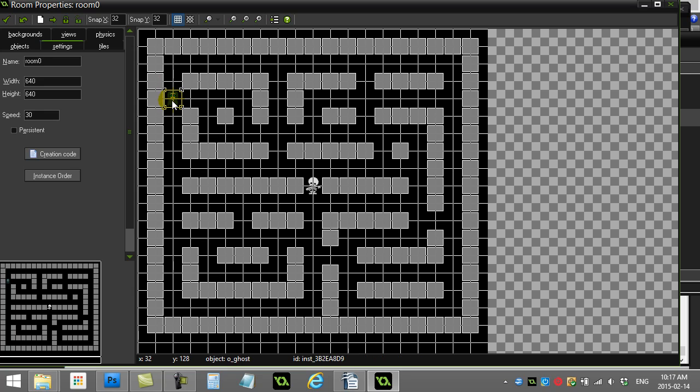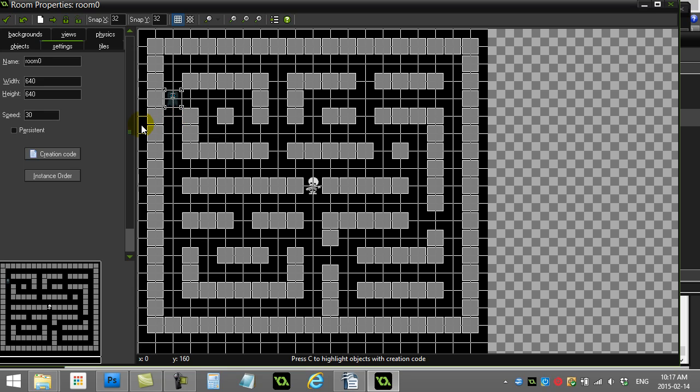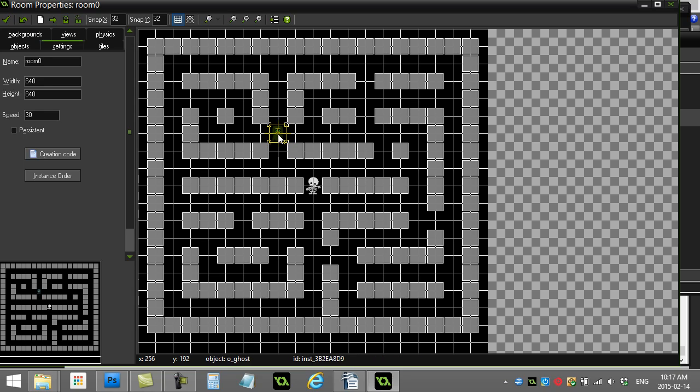three possible directions that are free, three or more, that's an intersection. And you'll see if the ghost was here, one, two, three, four possible sides are open. Four is an intersection as well.